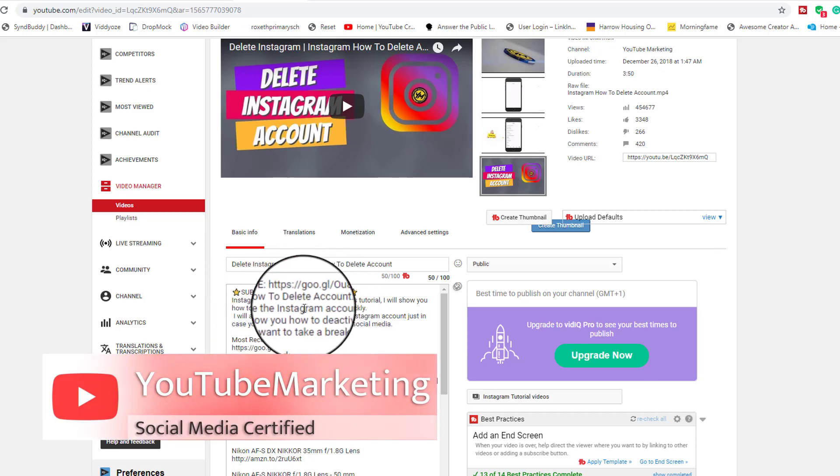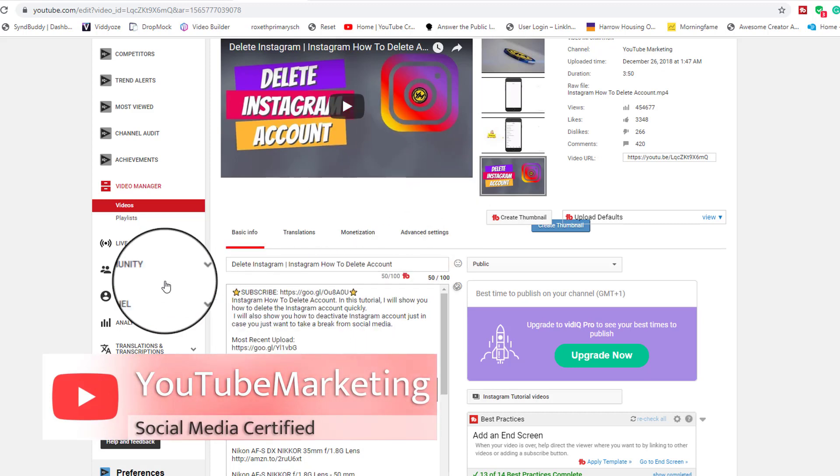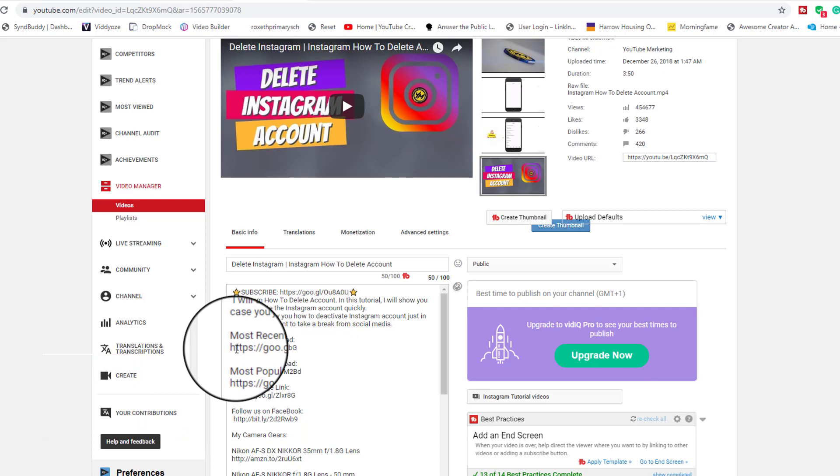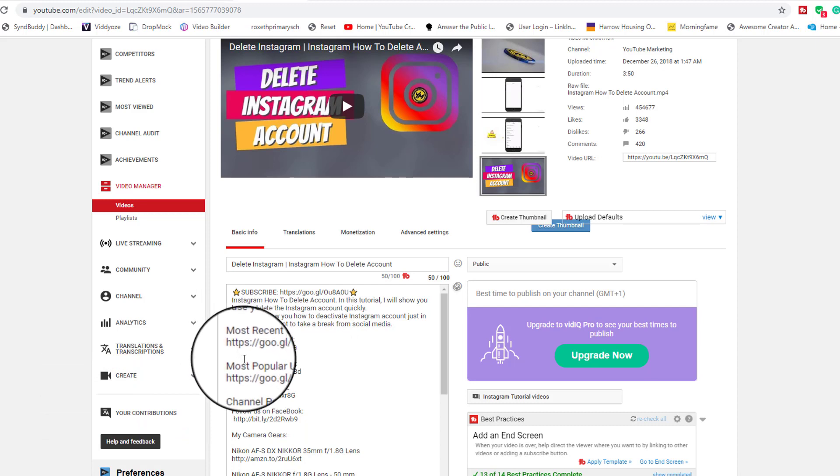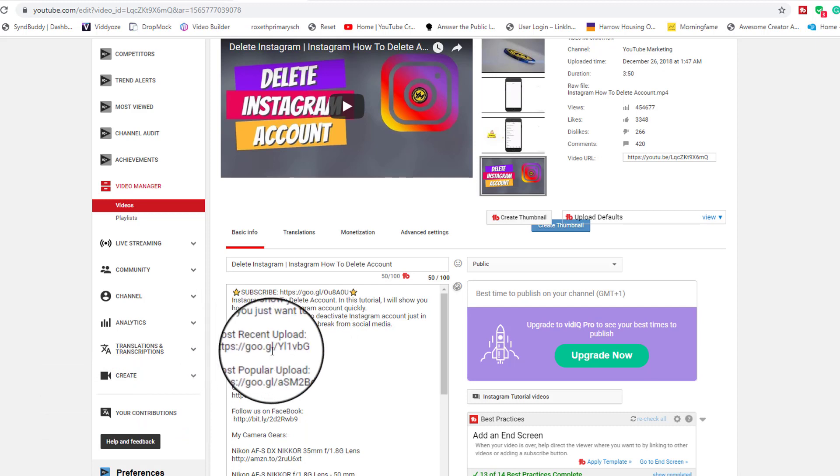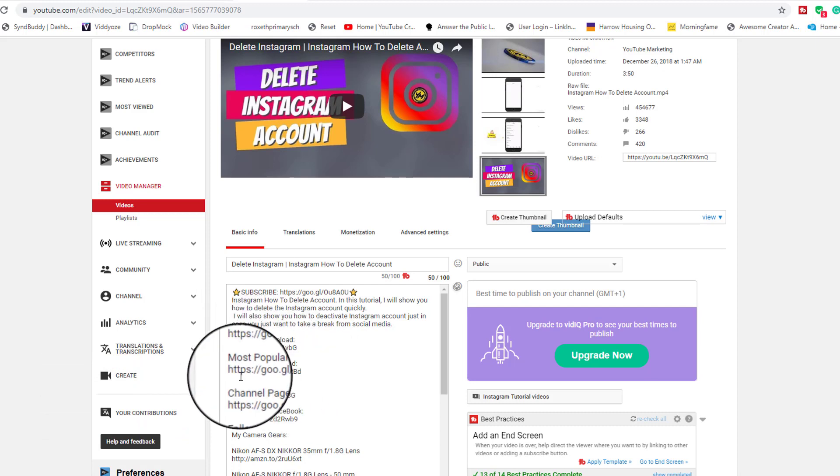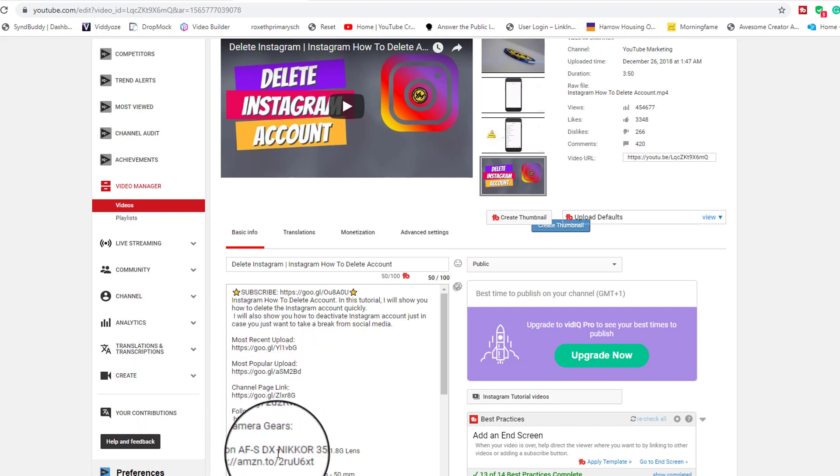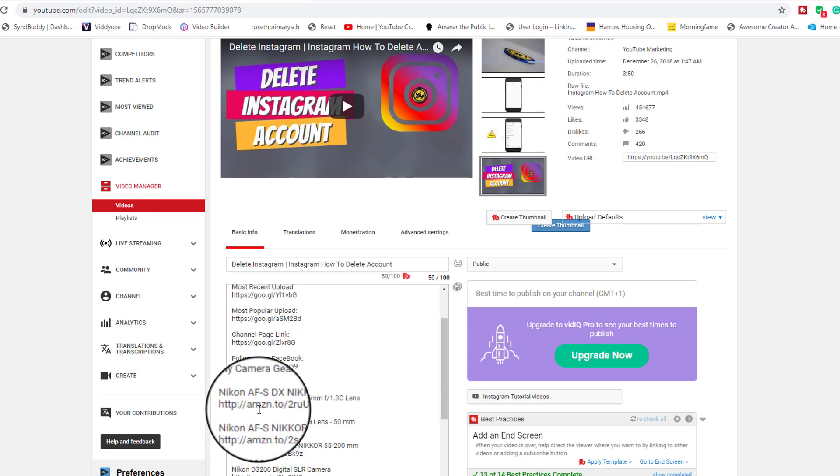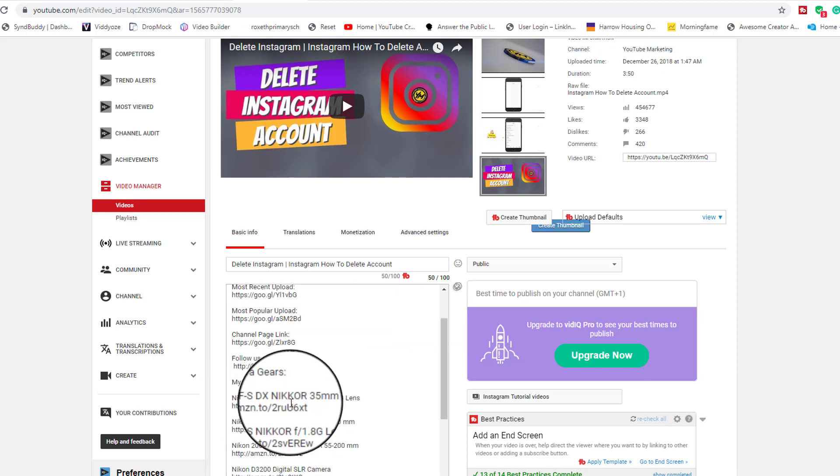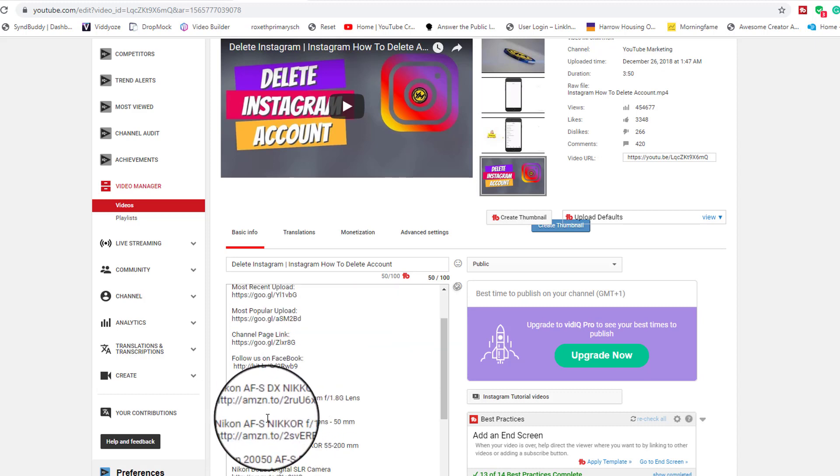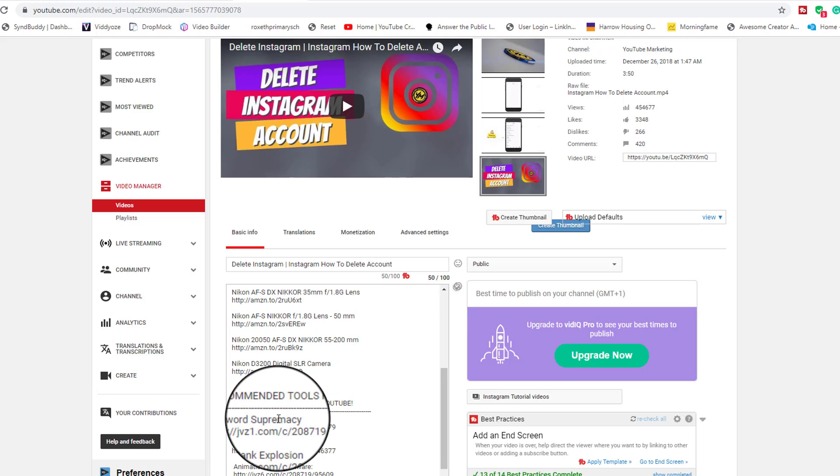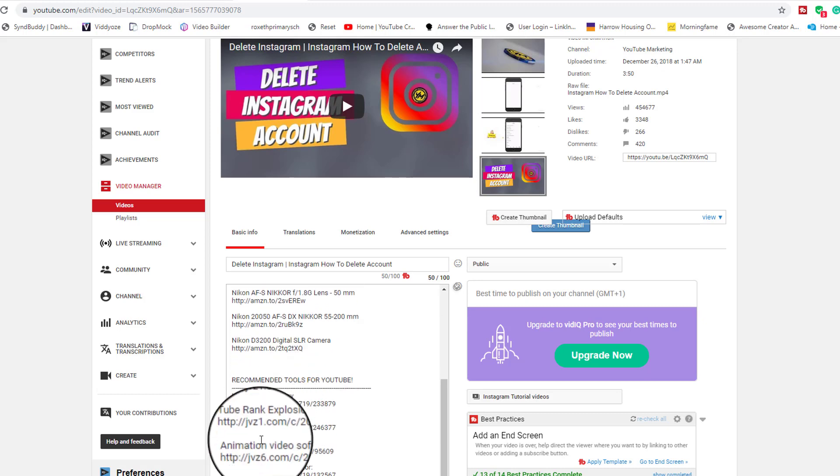Going next, you have the description of the video itself, what it's all about. And then here you can see other links, for example the most recent upload and the most popular, etc., and different ones, and also to products and services. You can see here this is some Amazon link here as well.